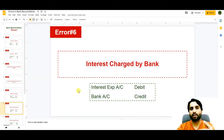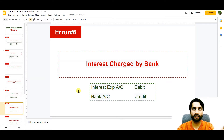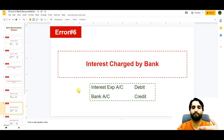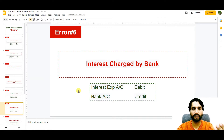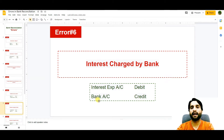The next error is interest charged by bank. Sometimes we use bank services like letter of credit, bank guarantee, and many other types of services, and we pay interest on those services to the bank. The bank automatically deducts those interest amounts from our account, so we do not always get notification. When we receive the bank statement, we see the entry was passed by the bank but is not shown in our cash book. To adjust this, we pass: interest expense account debit and bank account credit.